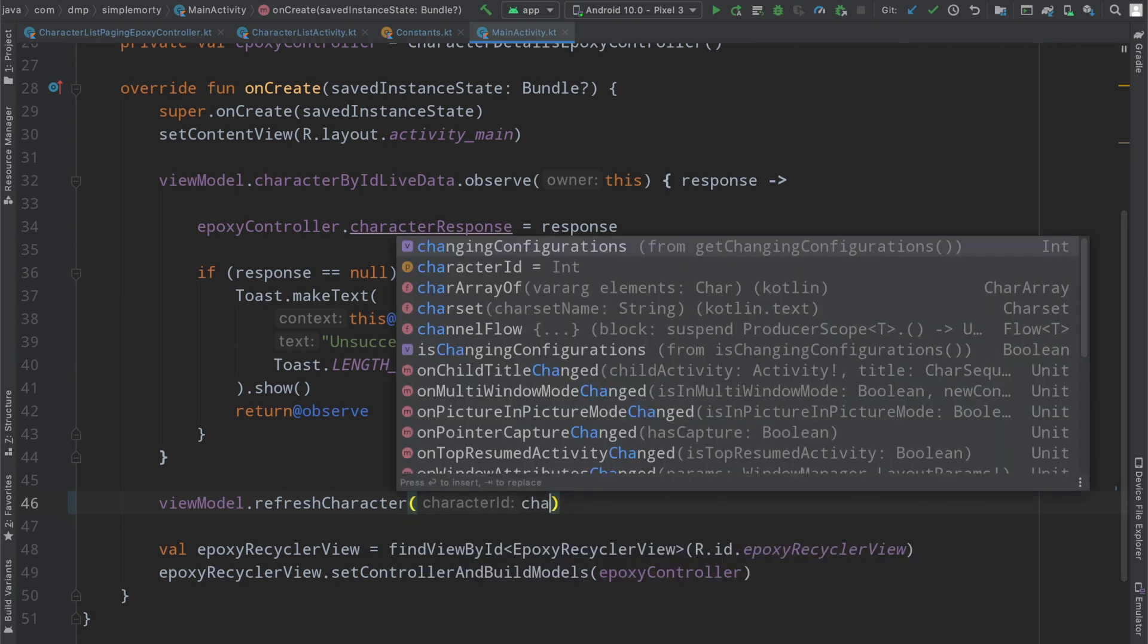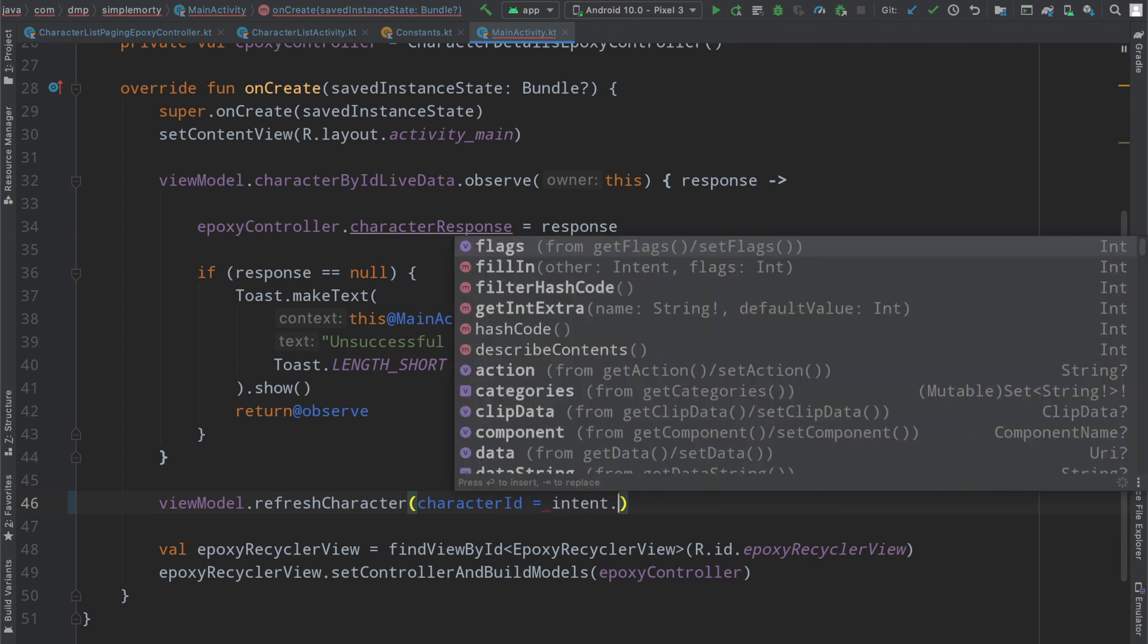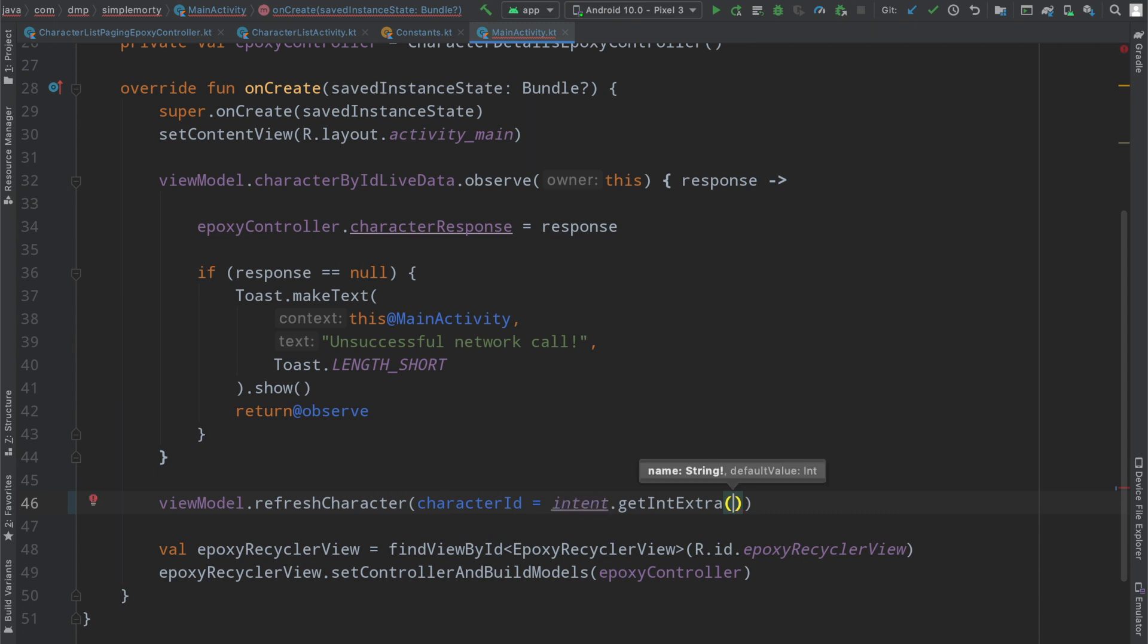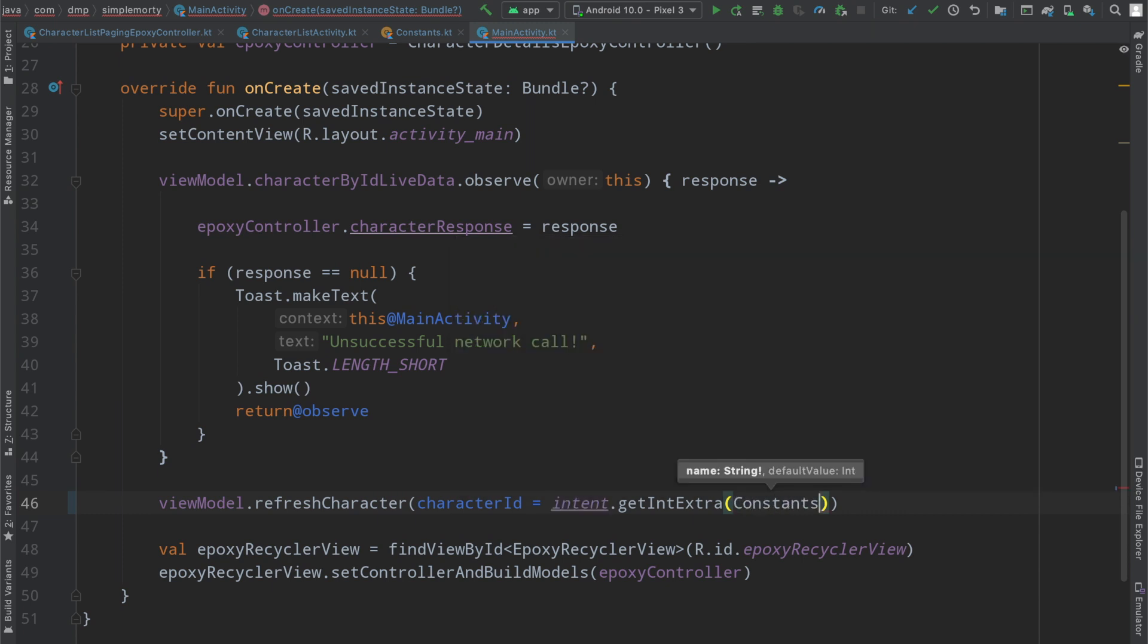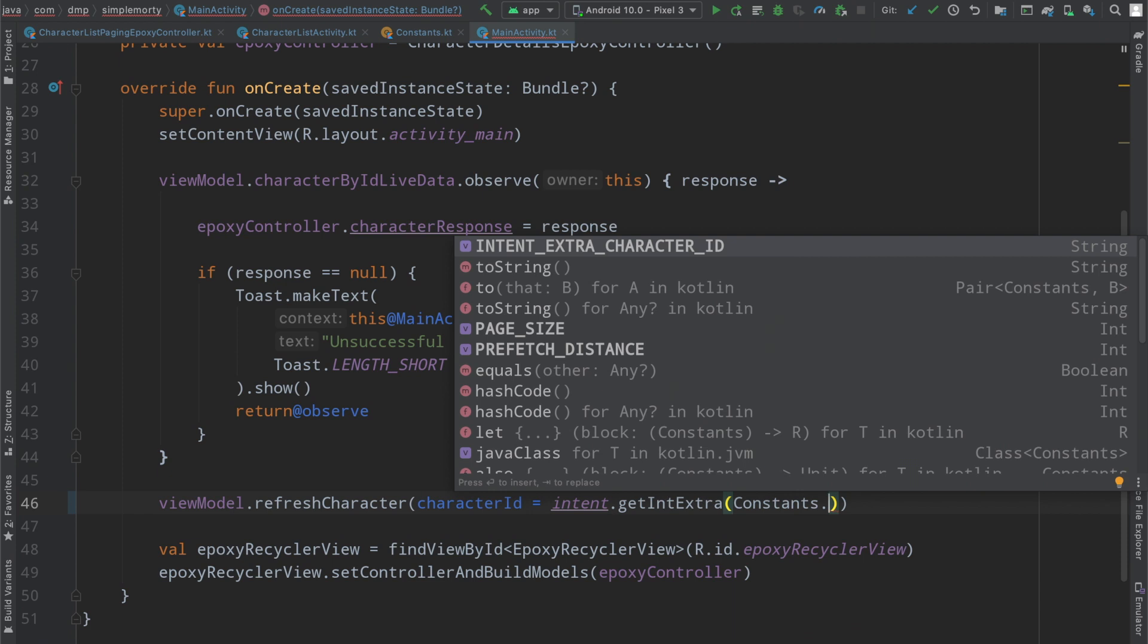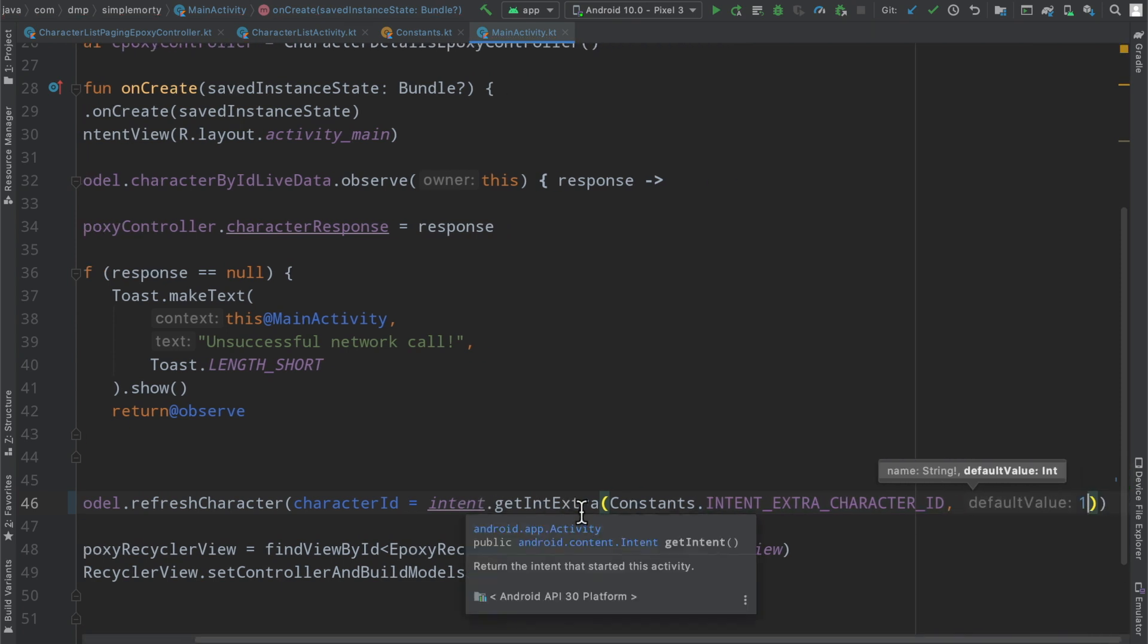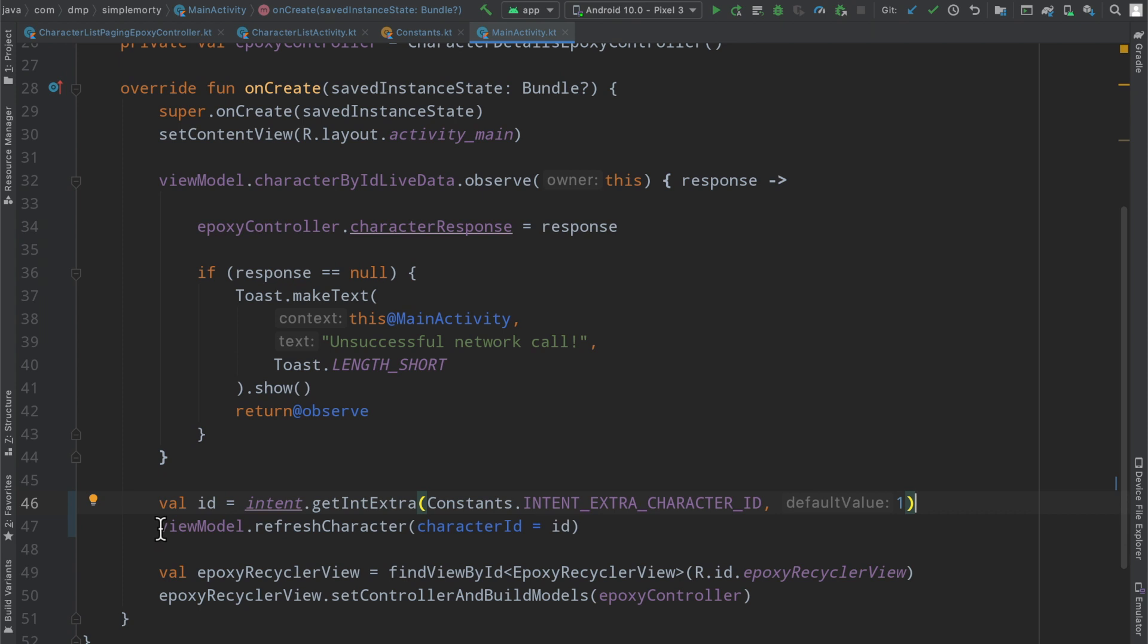So instead of character ID equaling 54, we can say character ID is going to be intent dot get int extra. Because again, we're getting an integer and we put an integer in and then the constants dot intent extra character ID. And then otherwise, let's just leave it at one for a default value, I guess. Let's just pull this out so that we get it all on one screen here. And there we go. So we're basically reading the information here from the intent. Then we're using that information to tell the view model to refresh that particular character, which will make a network request for the character that has this particular ID.